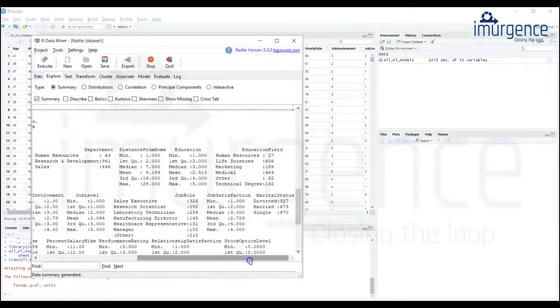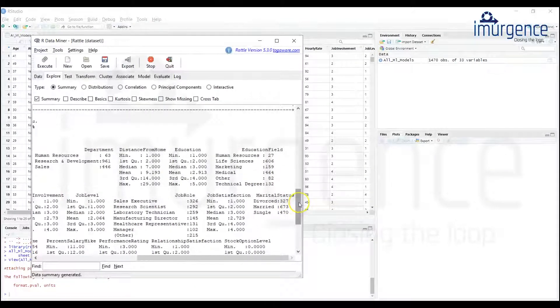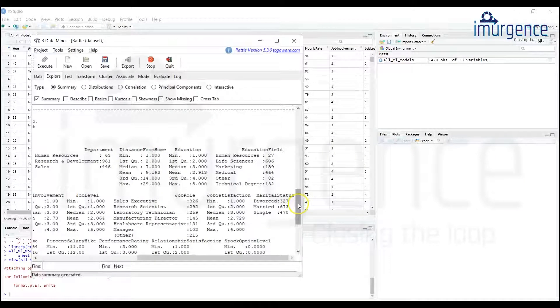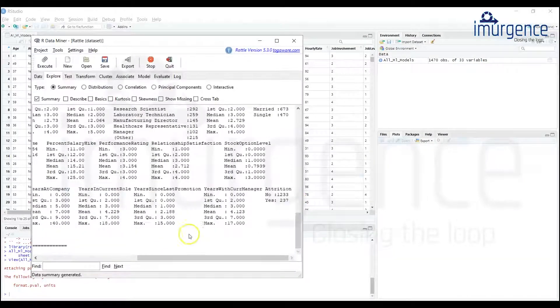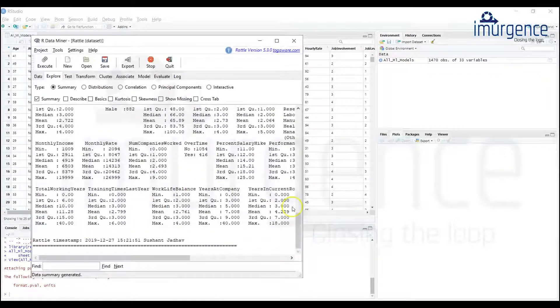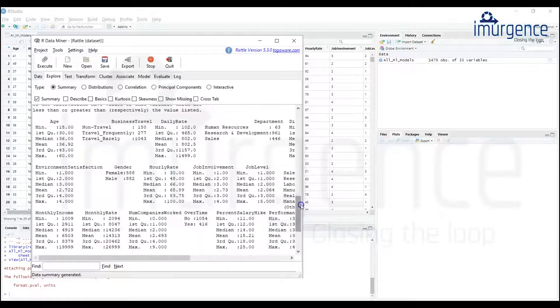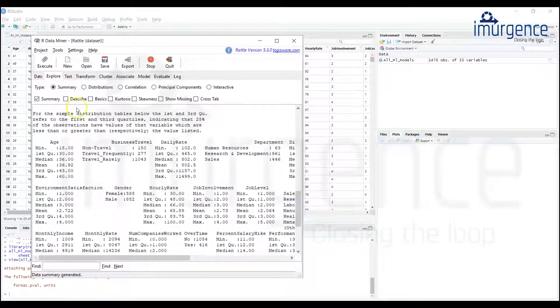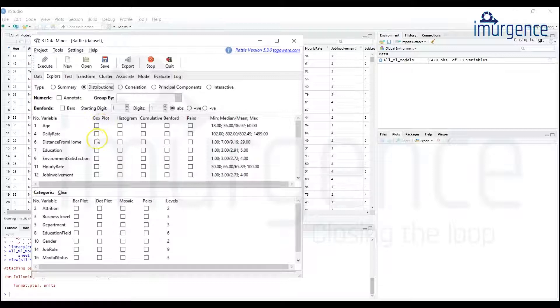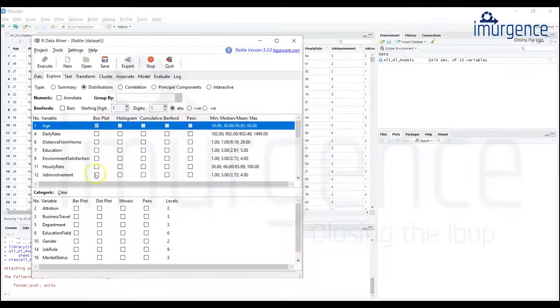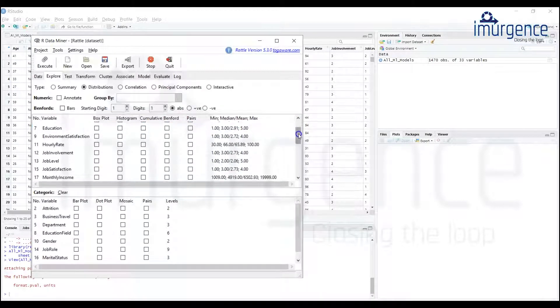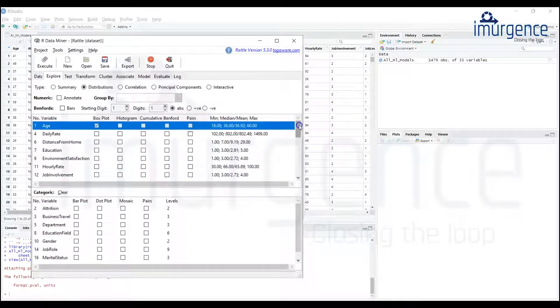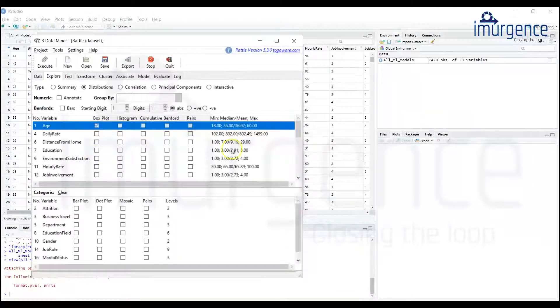Say for example you go into the distributions, now say age, you can have a box plot of this. There are so many variables, so obviously you need to put quite a bit of effort to check all these things. Say I'm just putting this part, and when I'm doing a box plot I'll typically make sure that I'm not doing it for a class based data.